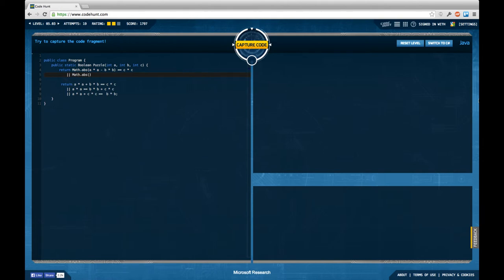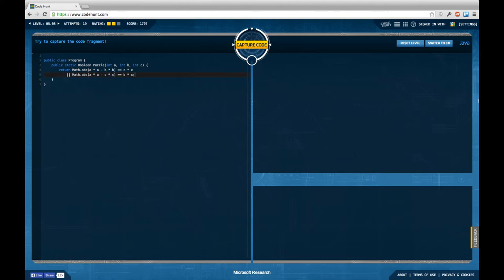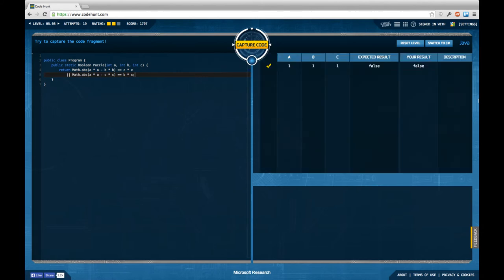And a minus c times c is b times b, and this should both work and give us a maximum skill rating according to what Ingo wrote below my post. It actually does not work right now.